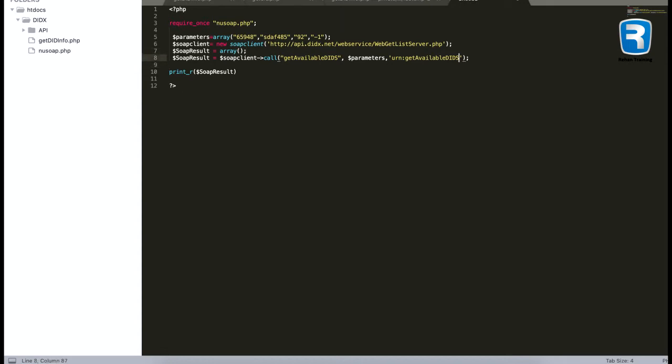But be careful that we talked earlier that we have to change the values for user ID, password, and if required we can change the country code as per our requirement. This 92 is for Pakistan.